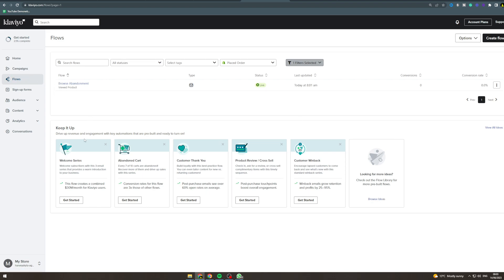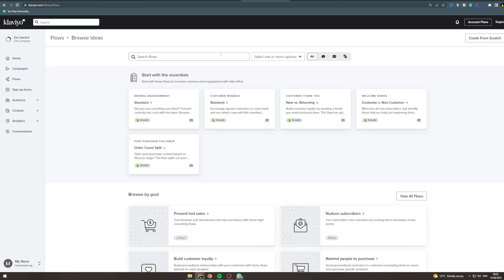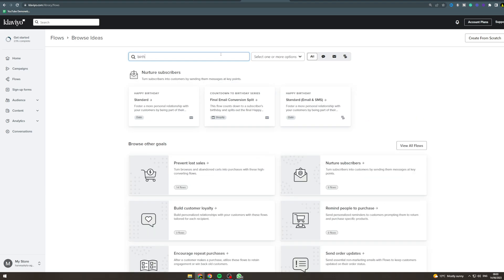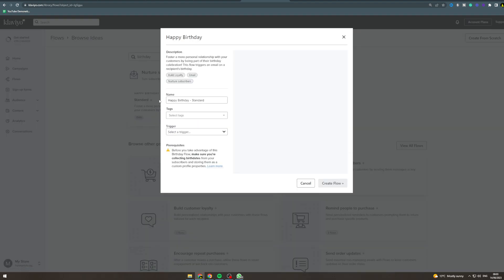The way you want to do this is go to flows and at the bottom there's a section here. Go to browse ideas - this is going to give you a default template which is going to be very useful. You want to search birthday. There's a few different ones you can do - you can do one on their birthday, you can do a countdown to their birthday with a final happy birthday message, or you can just do a standard one. Let's just do this happy birthday default one here.